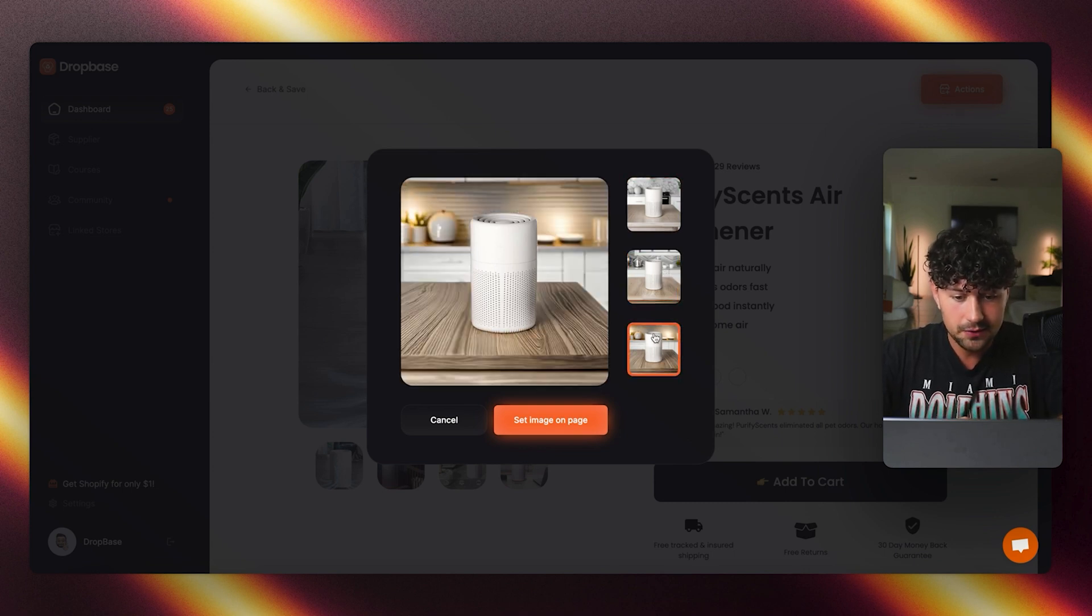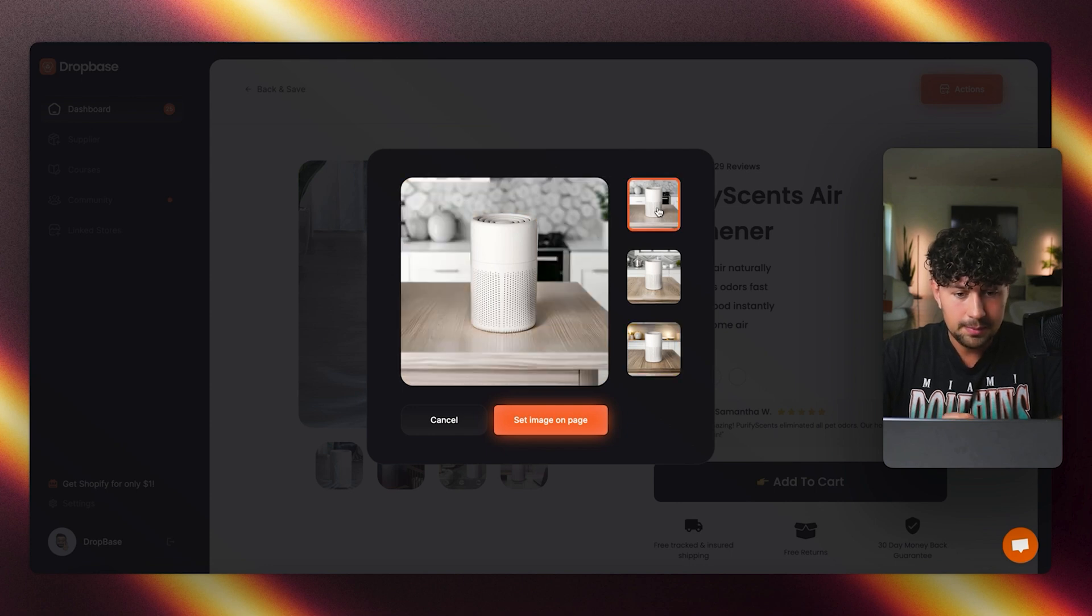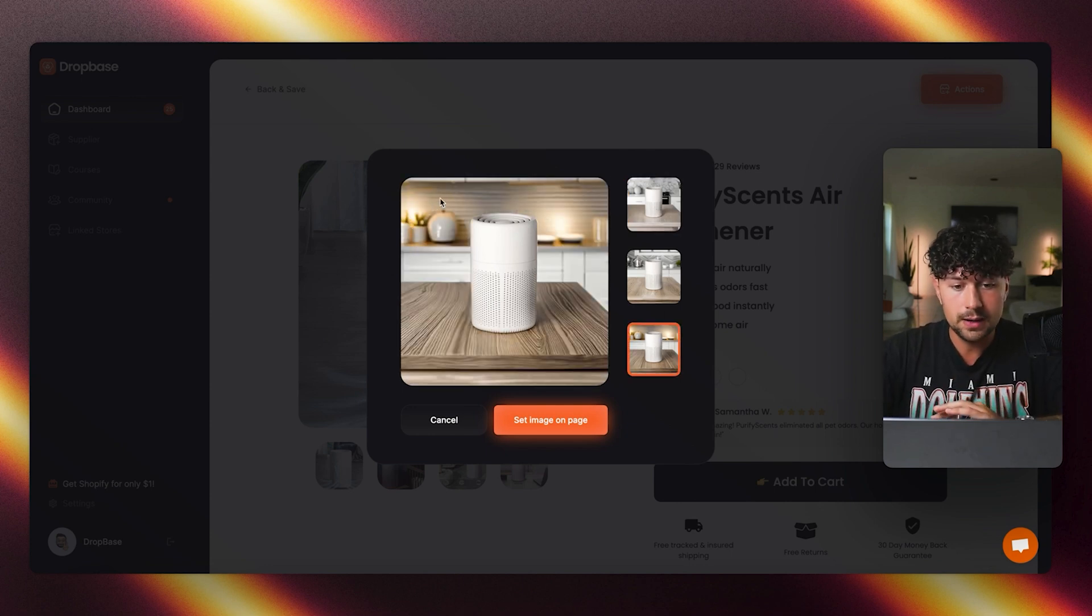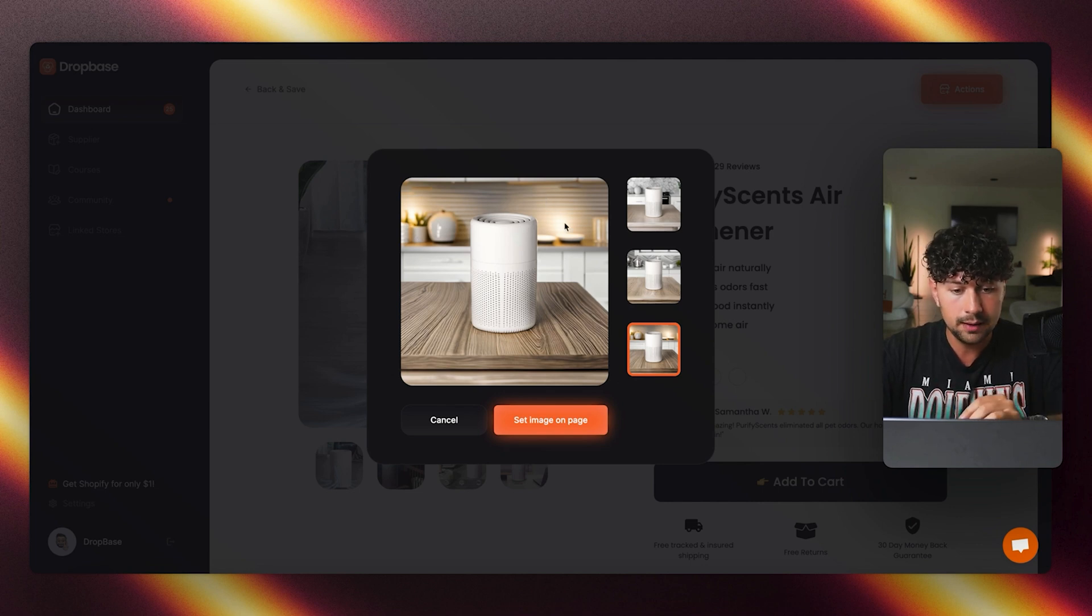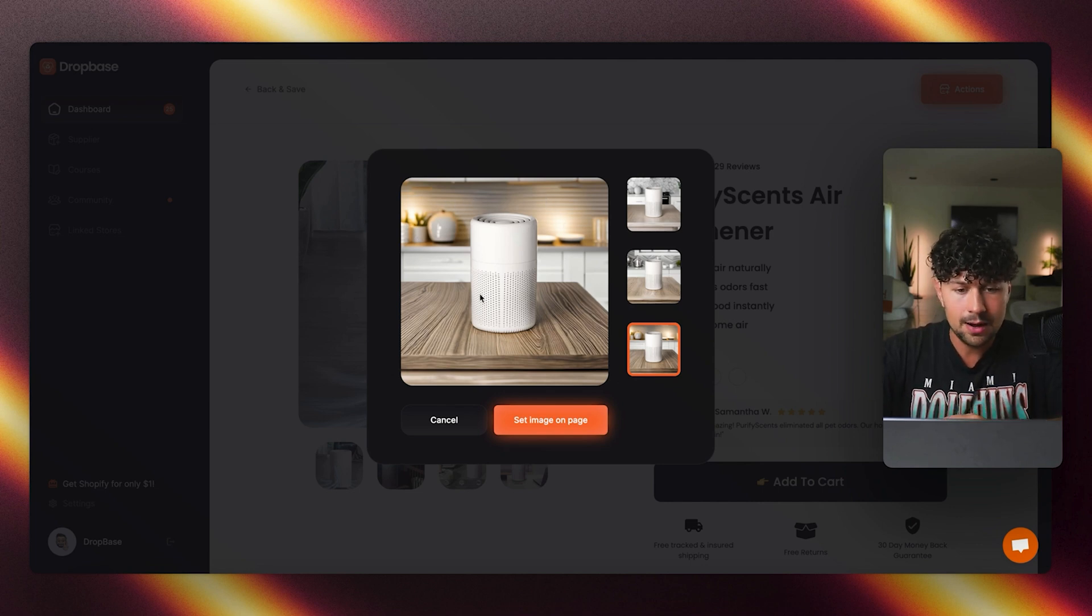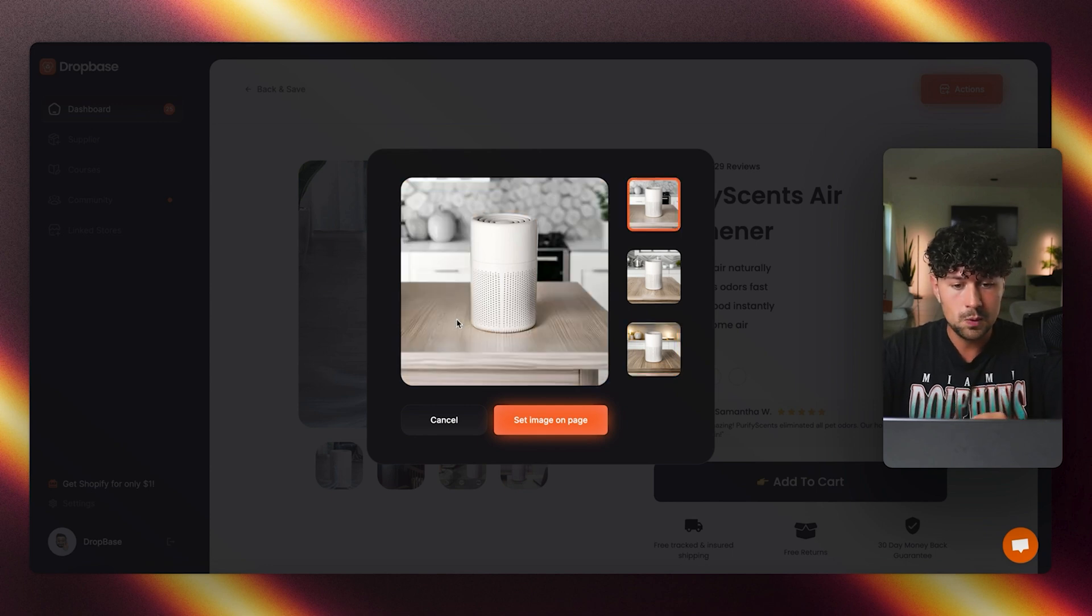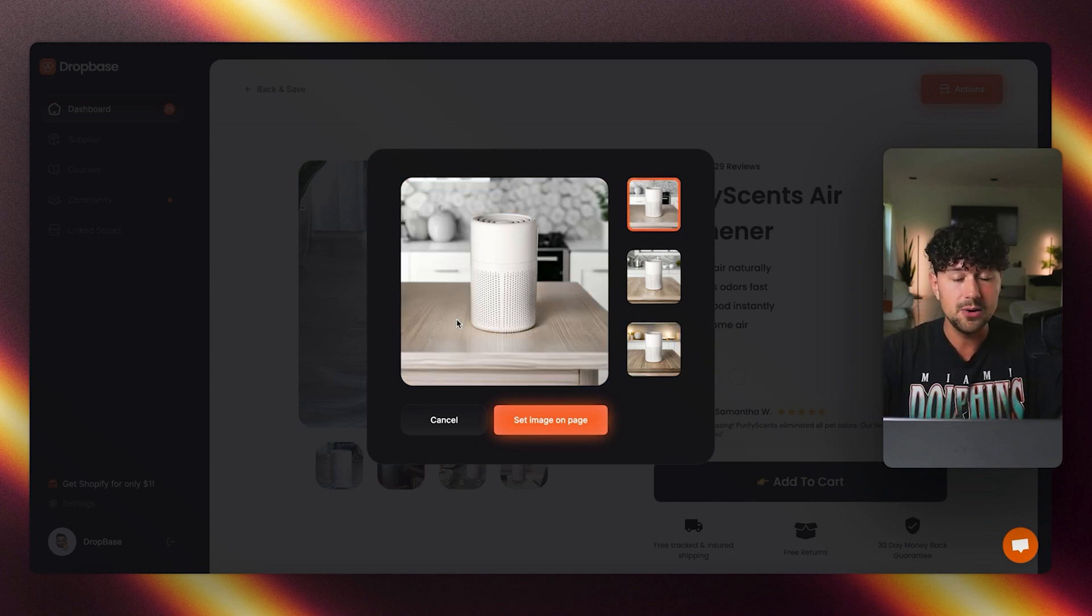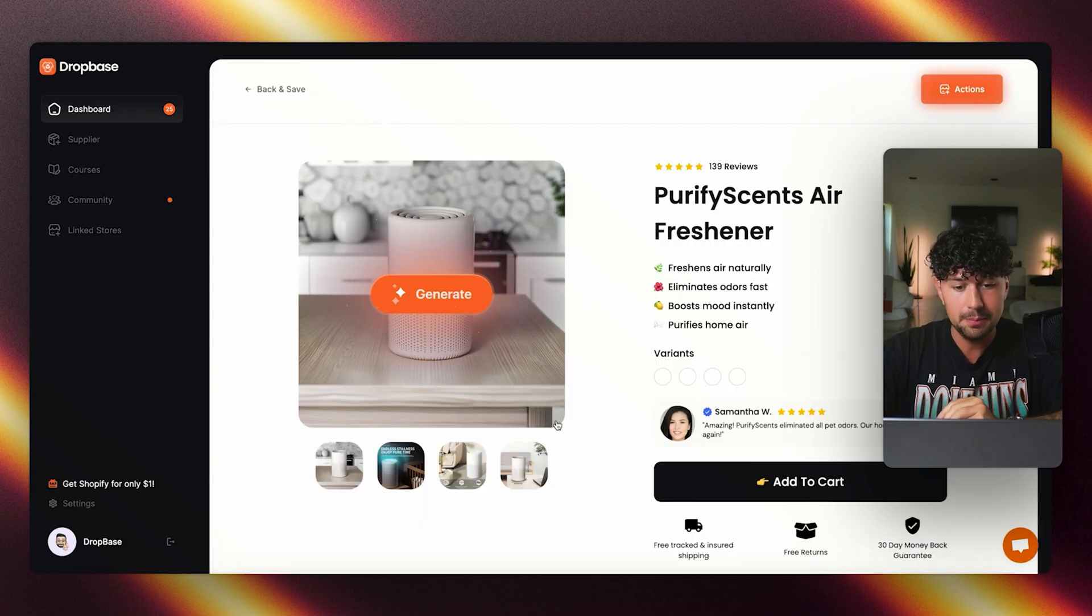Out of all of these options, kind of want to go with maybe this first one here. I kind of like the third one, but you don't want to take away the viewer's eye from the product by having like a really interesting background, even though I think this might be one of my favorites. We'll go with this one. It puts the focus on the product. So as a main product photo, this is exactly what you want. We'll click set image on page.